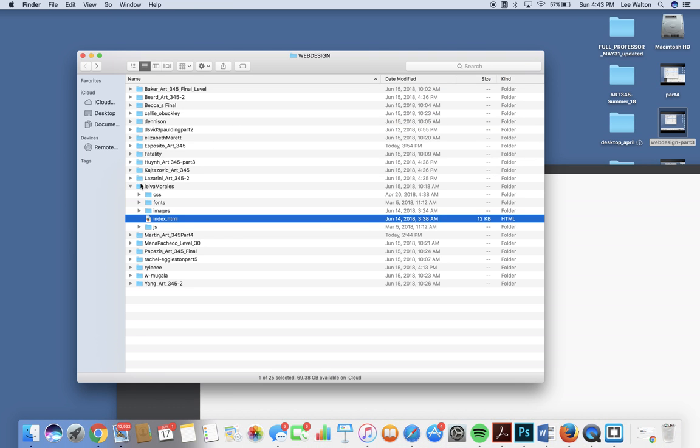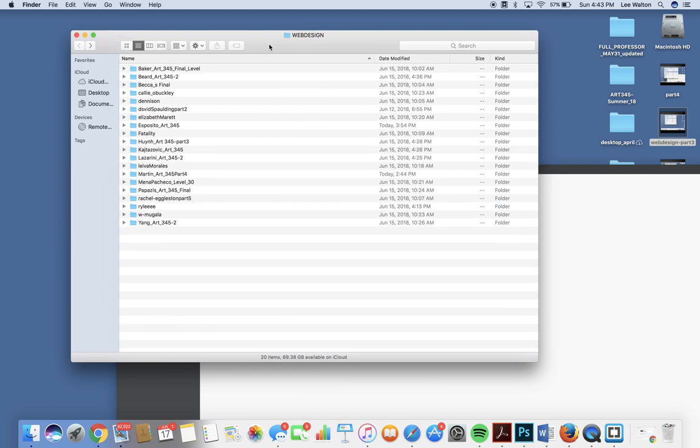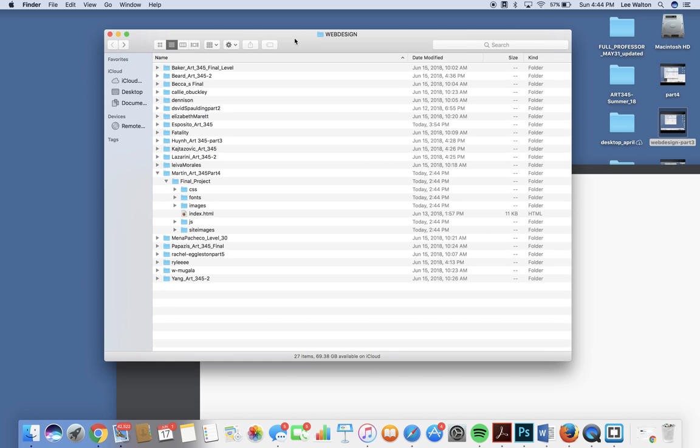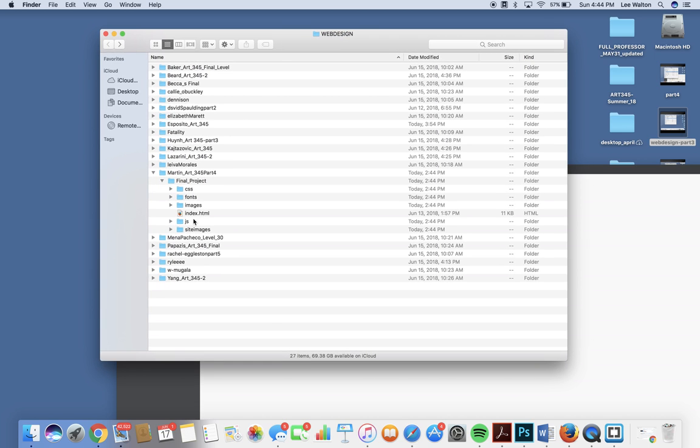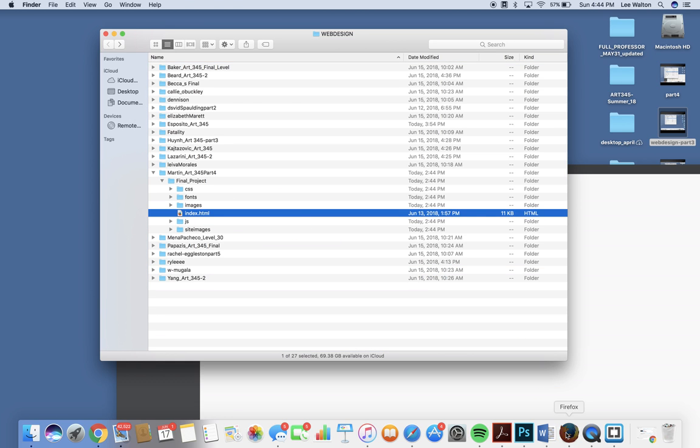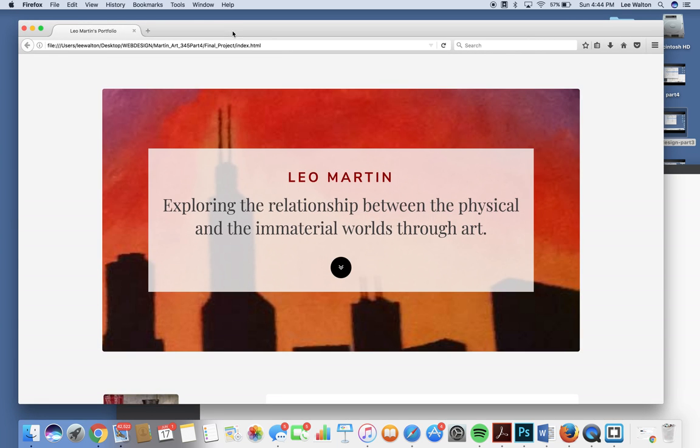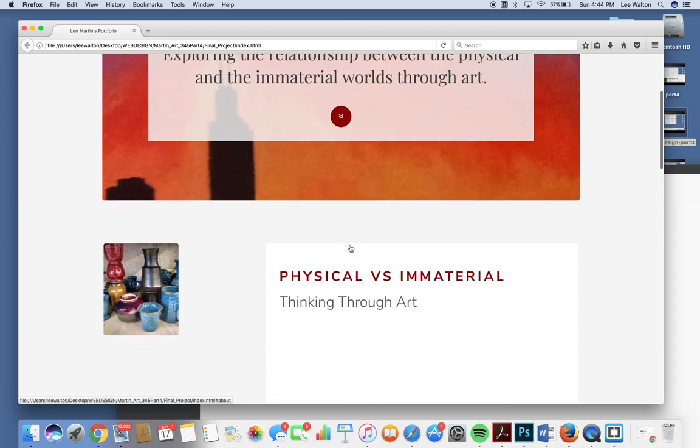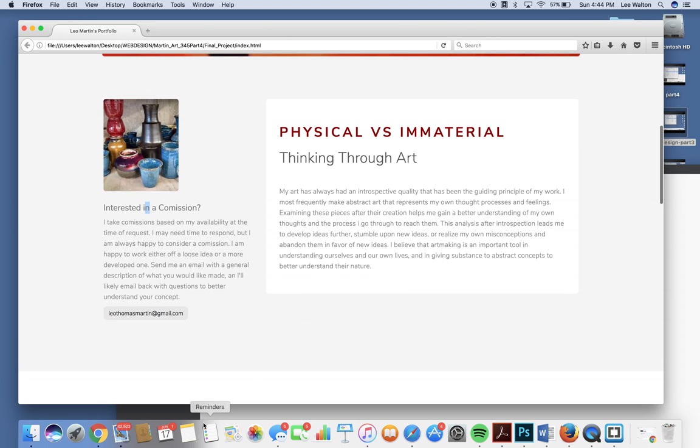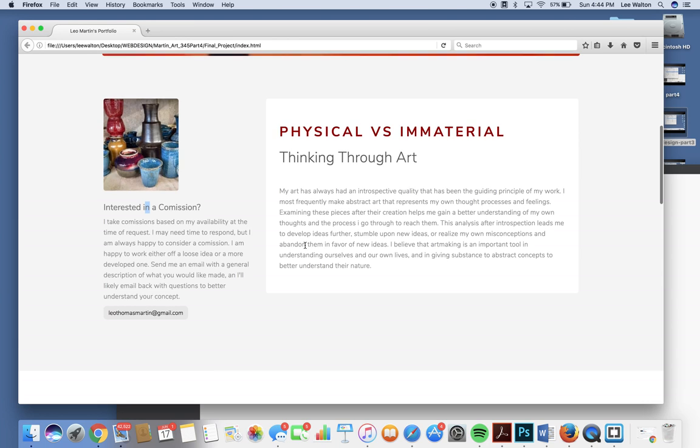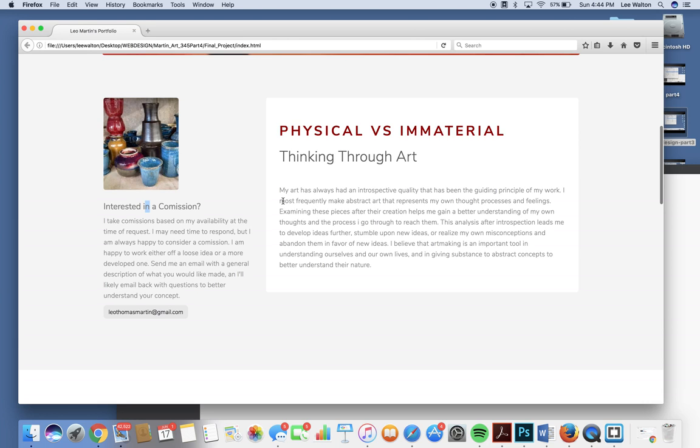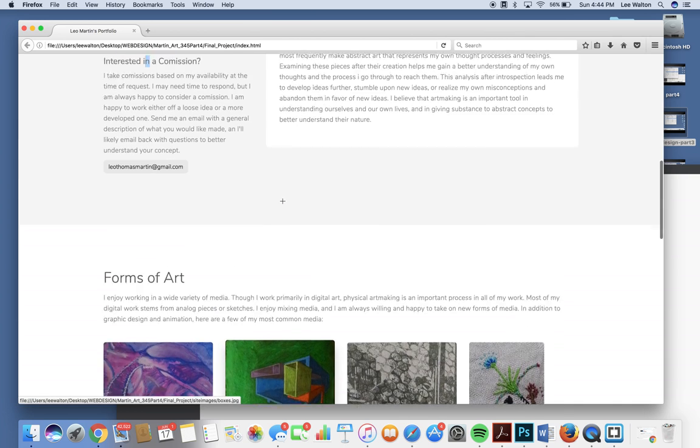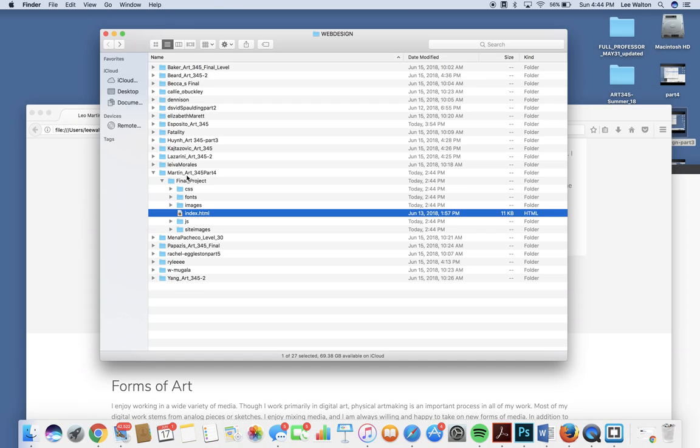We are on to Martini, Martinelli's. Leonis Martinonis, exploring the relationship between the physical and the immaterial worlds through art. Okay, boom, things are working. I also like the way that you wrote clearly and thoughtfully about your site, your work, and the things that you're pursuing. This is all very important.